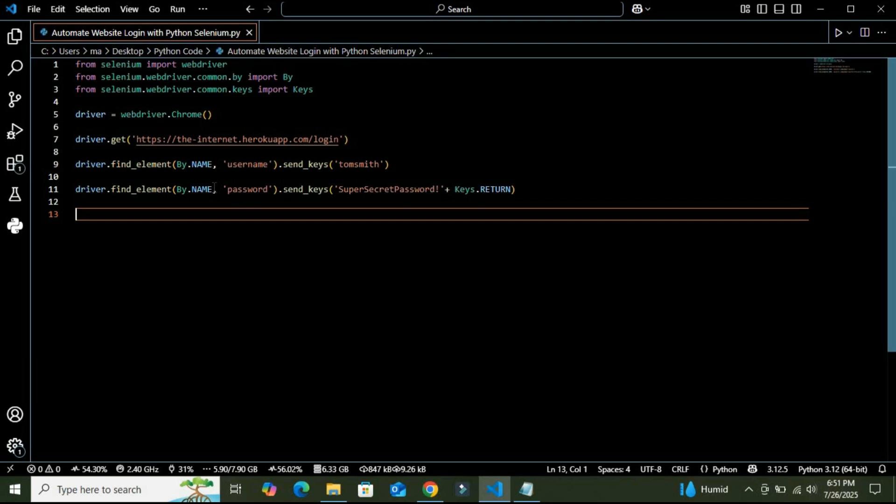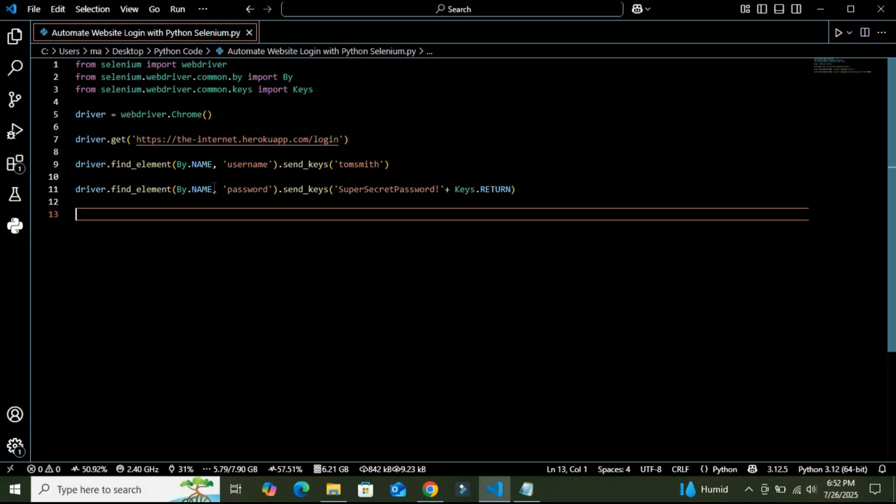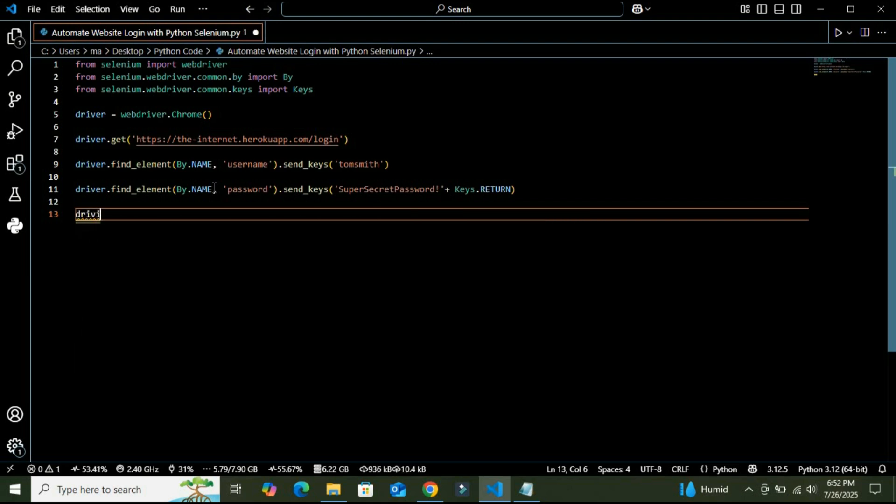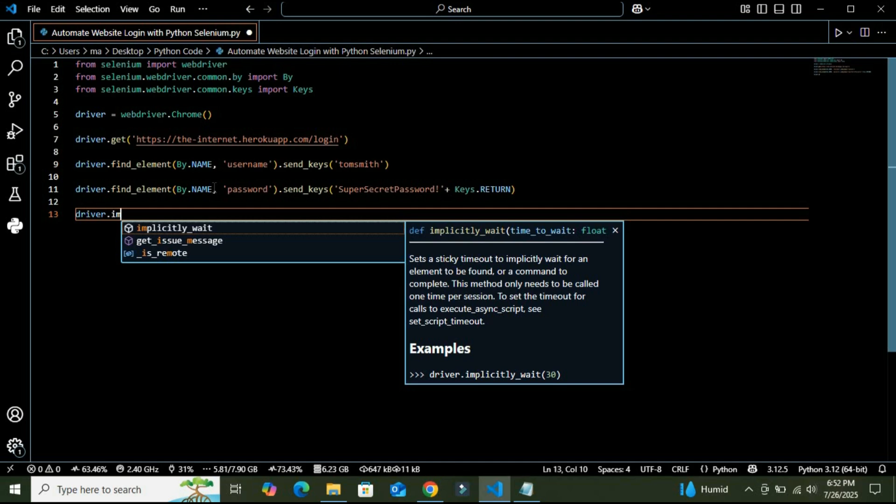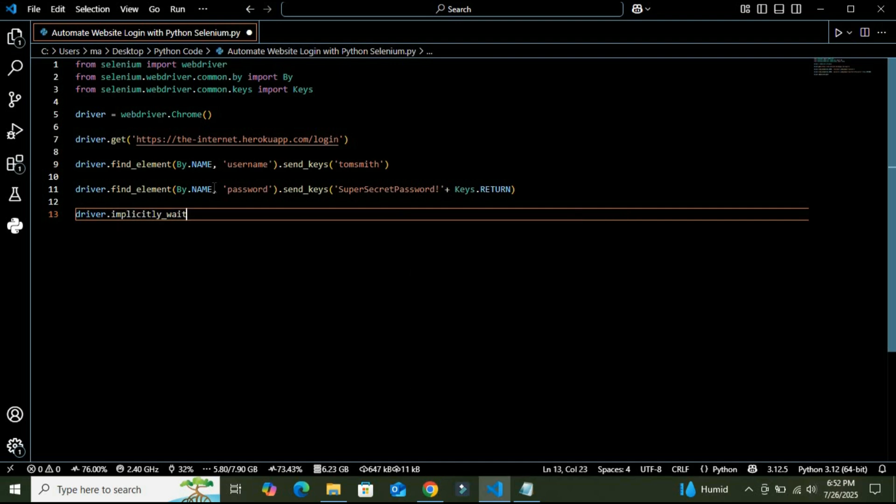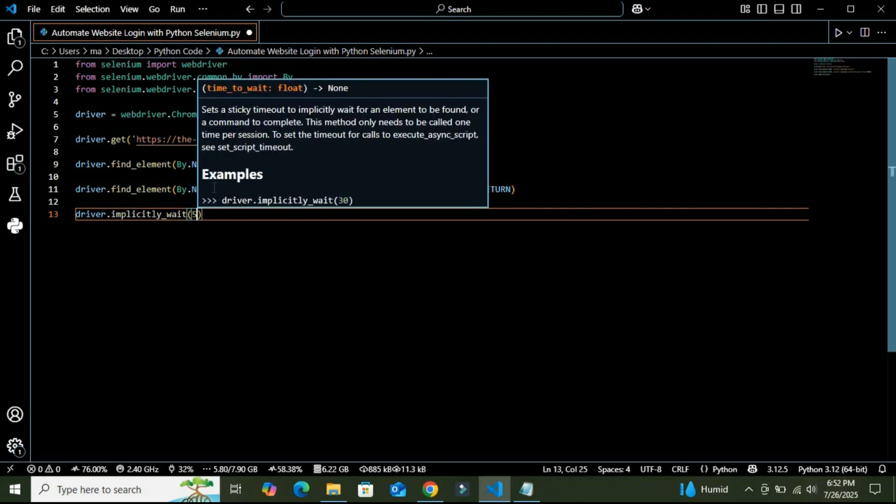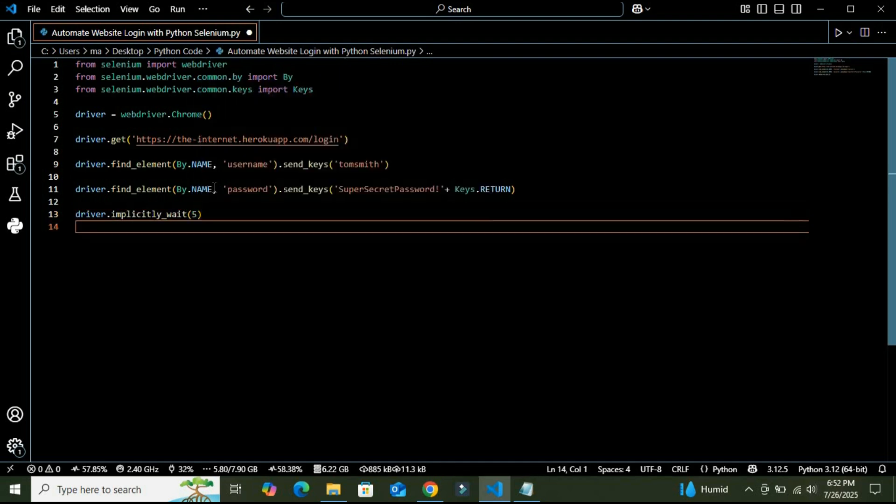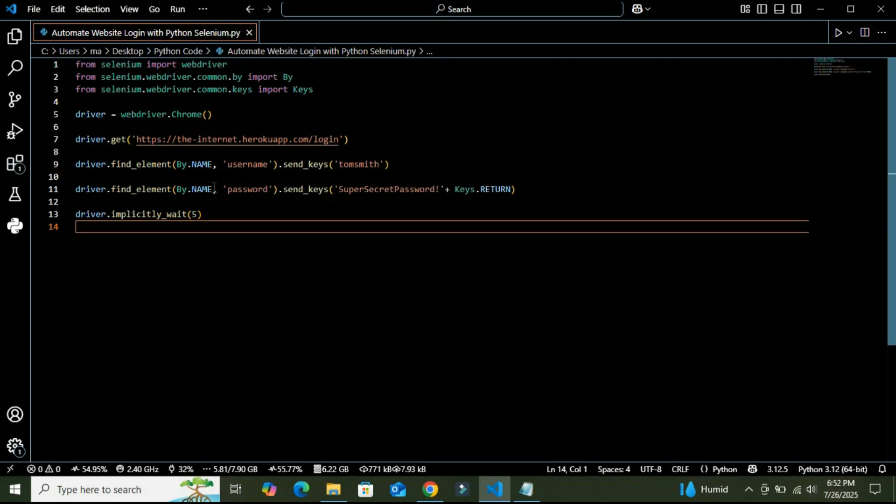All right. And then we are going to implicitly wait five seconds to complete the login process. So we are going to use driver.implicitly_wait(5). So basically this adds a short wait for five seconds, giving time for the login process to complete.